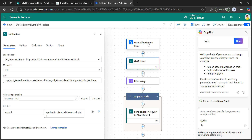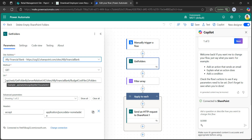I have taken manually trigger a flow, and the second action is send an HTTP request to SharePoint, renamed to get folders to retrieve all folders in the document library. Set the site address from the dropdown. Use a GET method since we are retrieving folders. In the URI, after sites, provide the SharePoint site name. I will provide the post article link in the video description so you can copy the URI, headers, and any code you need.